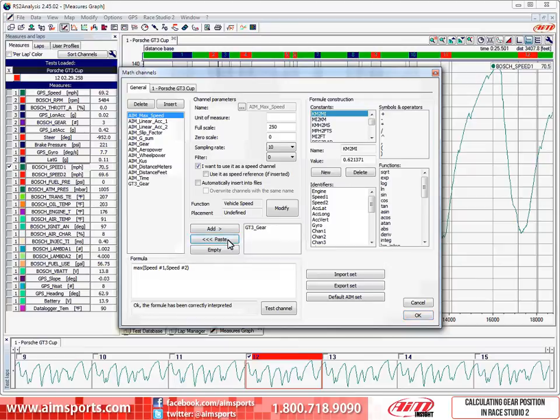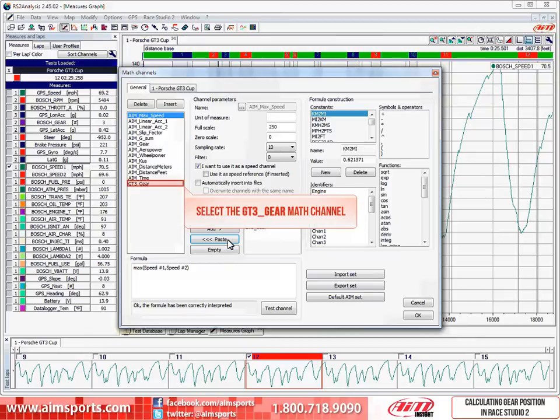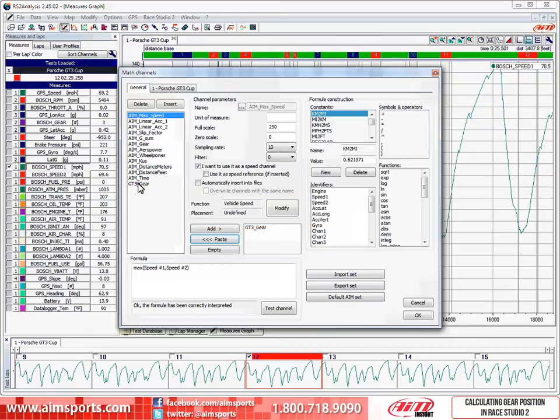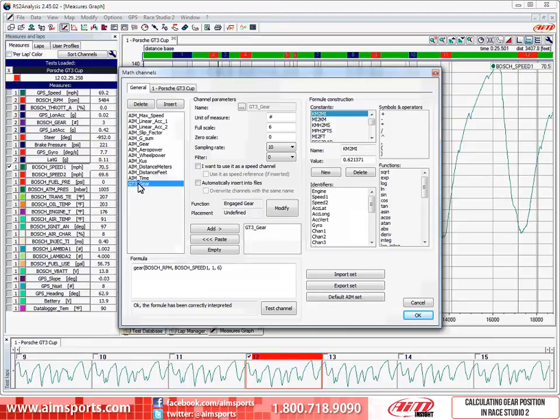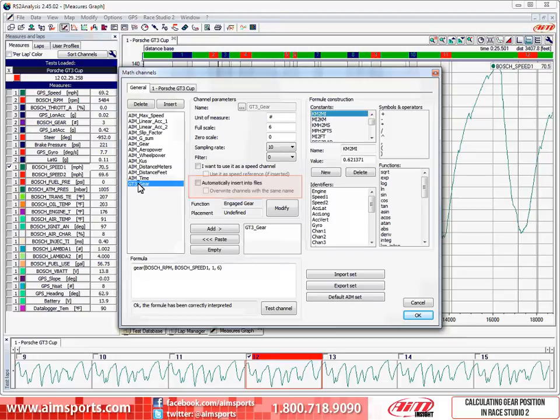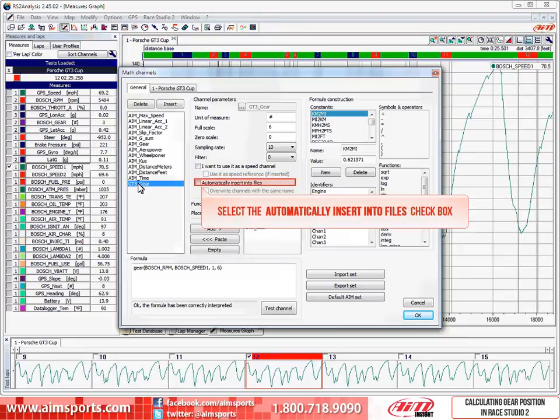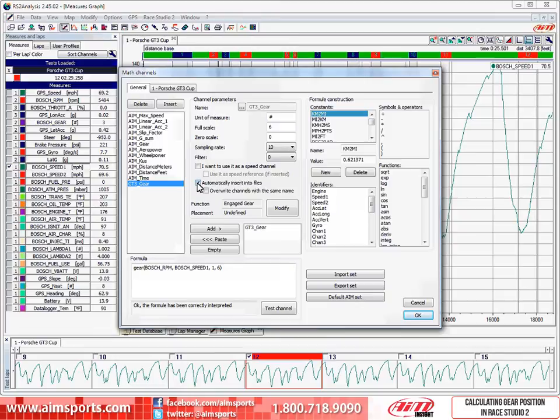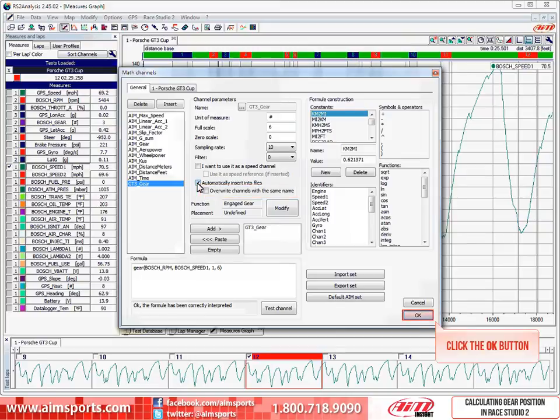Perfect! Now there is one more thing we should do. Select the GT3 Gear Channel so we can view the channel parameters. In the Generals tab, there is one option that was not in the channel parameters when we had an individual test open. Highlighted here is an option that will automatically insert the highlighted channel into your files. To enable this, select the checkbox. We can also overwrite channels with the same name as this channel is automatically inserted, but in this case I am not going to check that function. To complete the process, click on the OK button.